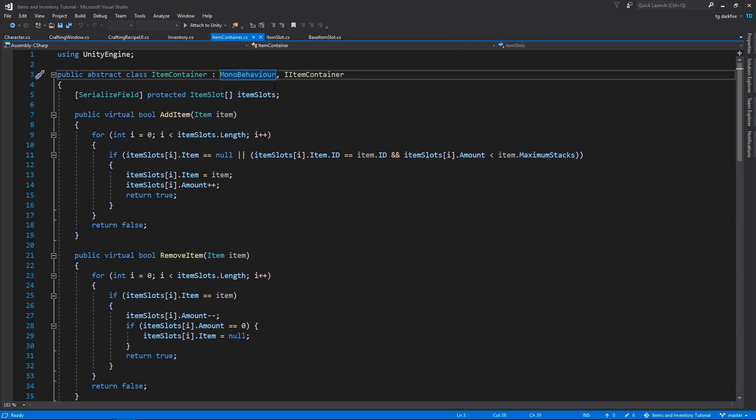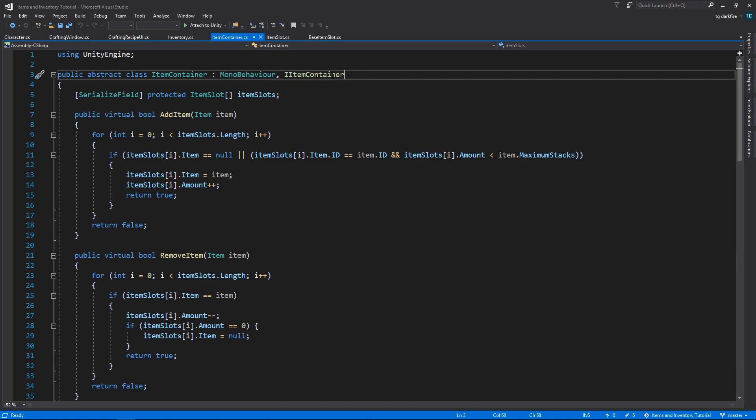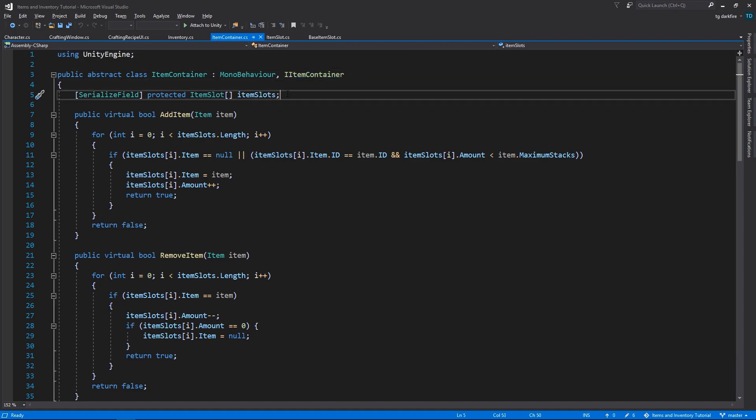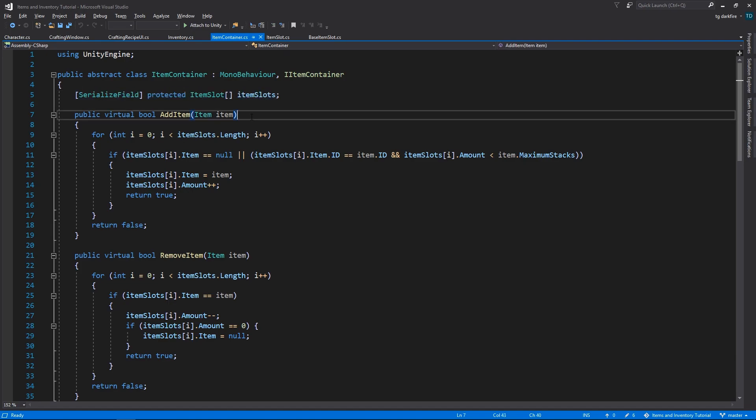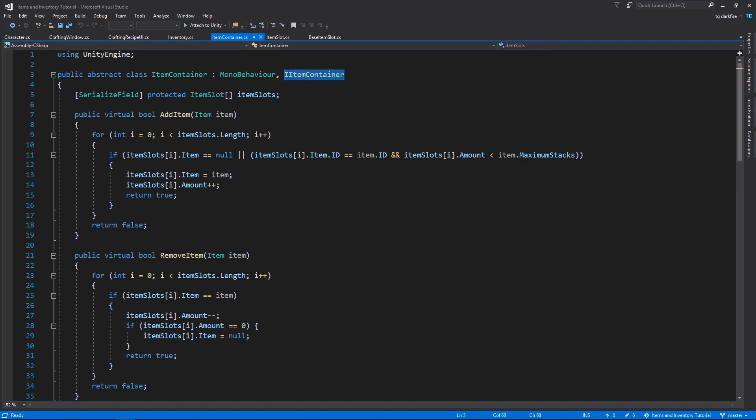Or actually, in this case, that it's a mono behavior, we cannot attach it to any game objects, and it implements the IItemContainer interface, and it has all of the other familiar things that you might recognize from the inventory class. It has the item slots array, and then it has all of the methods from the item container interface.